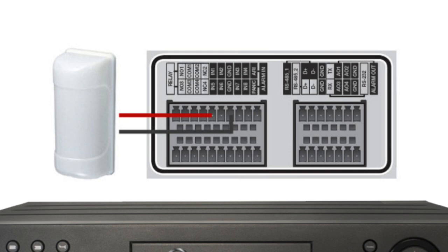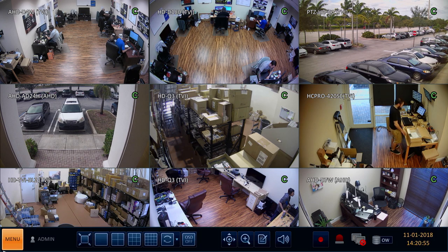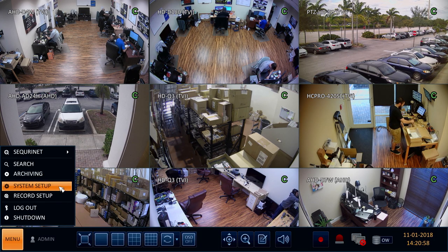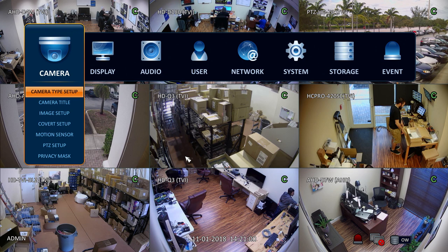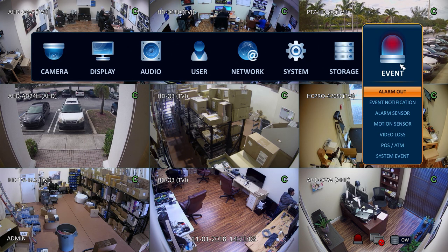To configure the DVR to record based on motion detection from the sensor, I select system setup from the main menu. Next I select alarm sensor from the event menu.